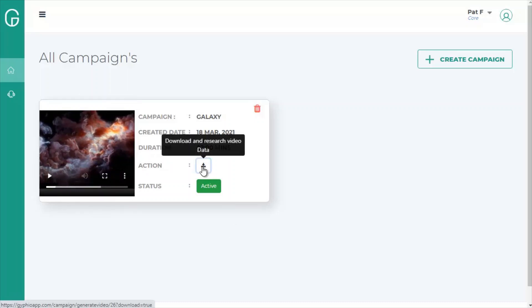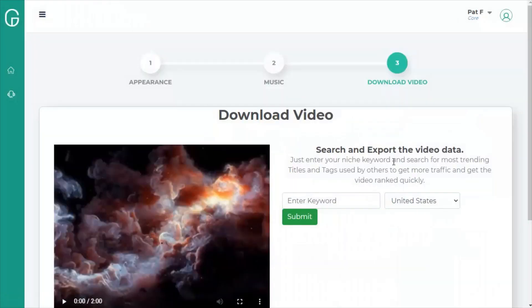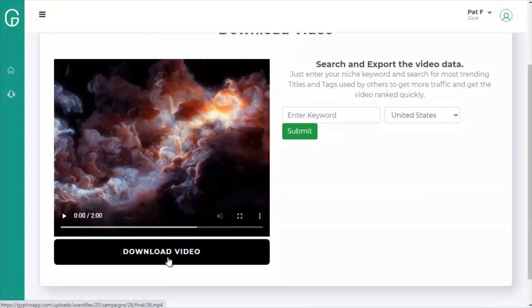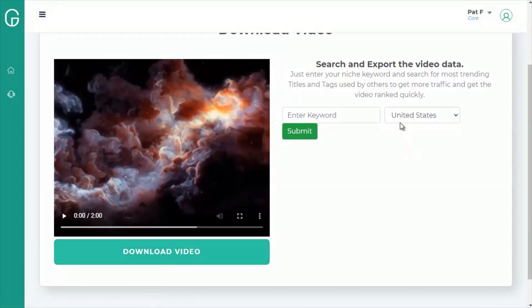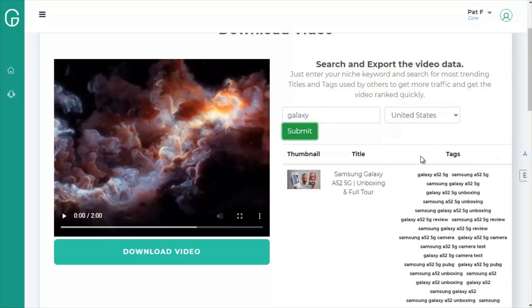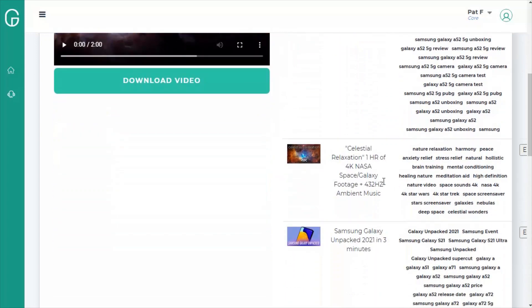You can download, and when you click the download button, you can download both the video and you can do data research. So let's put in Galaxy for our niche keyword. Now, I know this is going to bring up some Samsung Galaxy videos, et cetera, but look at this second one, Celestial Relaxation. So this is a relaxation video with galaxy footage and ambient music, and we have keywords here.